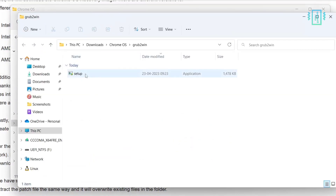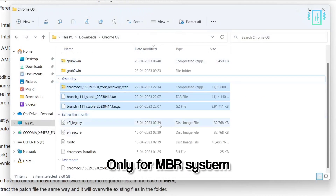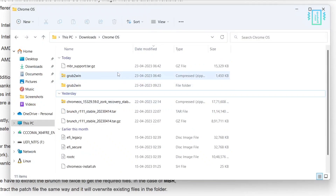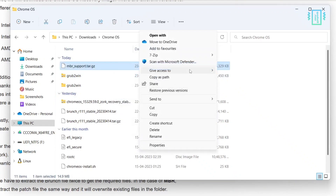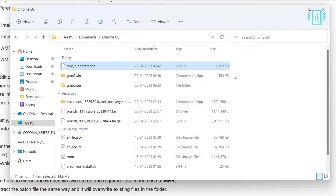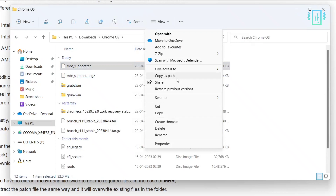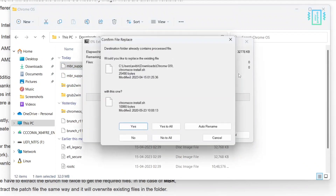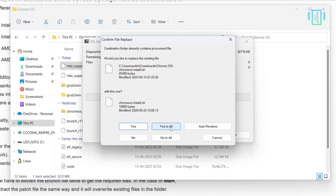We have the grub2win setup file here. The next step is only for people with an MBR system. Like we extracted the other files, also extract the MBR support file — you can use 7-Zip to do this. Extract it once again like the brunch file. This time it may ask you to replace some files — if you are on an MBR system, say yes to all and then proceed with all the other steps.